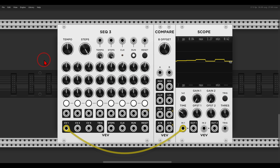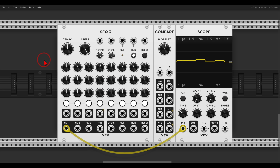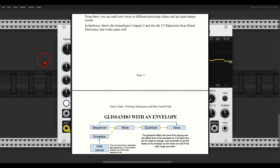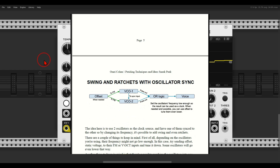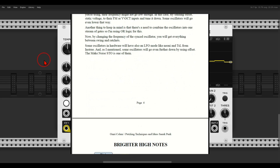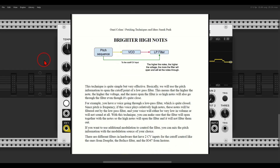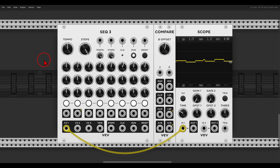The end of the year is upon us and there are a few techniques I want to share — two that I used way too much this year, also in hardware, and two that I would like to explore more in the future. All of the techniques we'll look at today are available in my document of patching techniques and ideas with patch diagrams, which I continue updating. Links in the description.